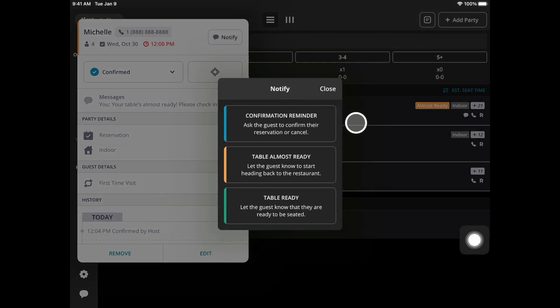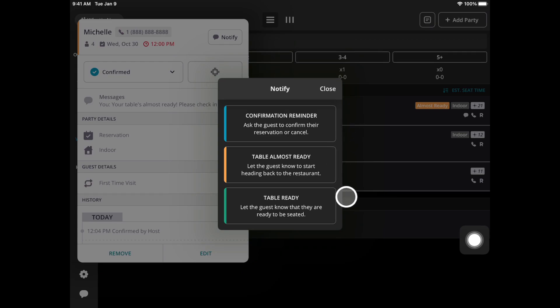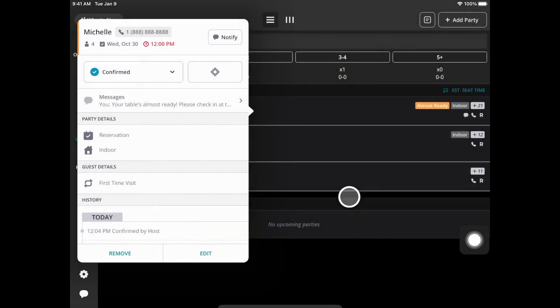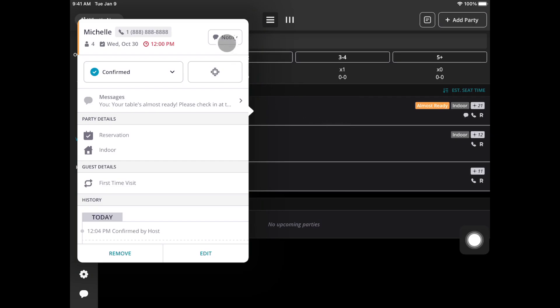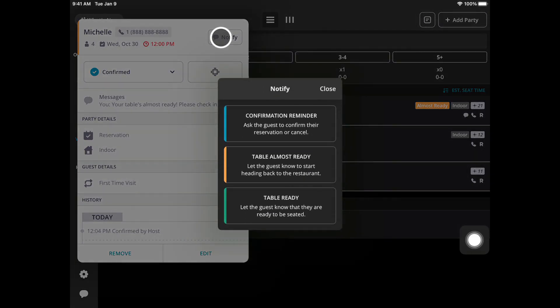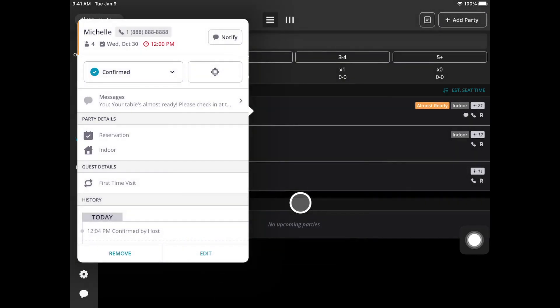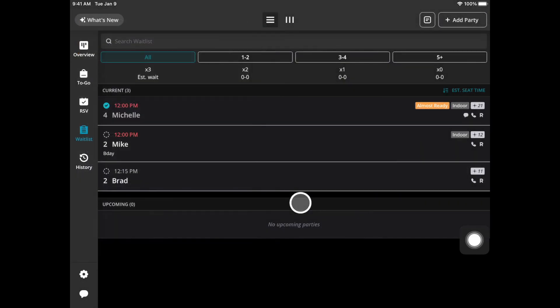Once the table is ready you can text them that their table is ready. You can do table almost ready or table ready. There are two options they'll be associated with the color. Currently they have been sent the almost ready text. Let's go ahead and send them the table ready text. It will then say ready in green.